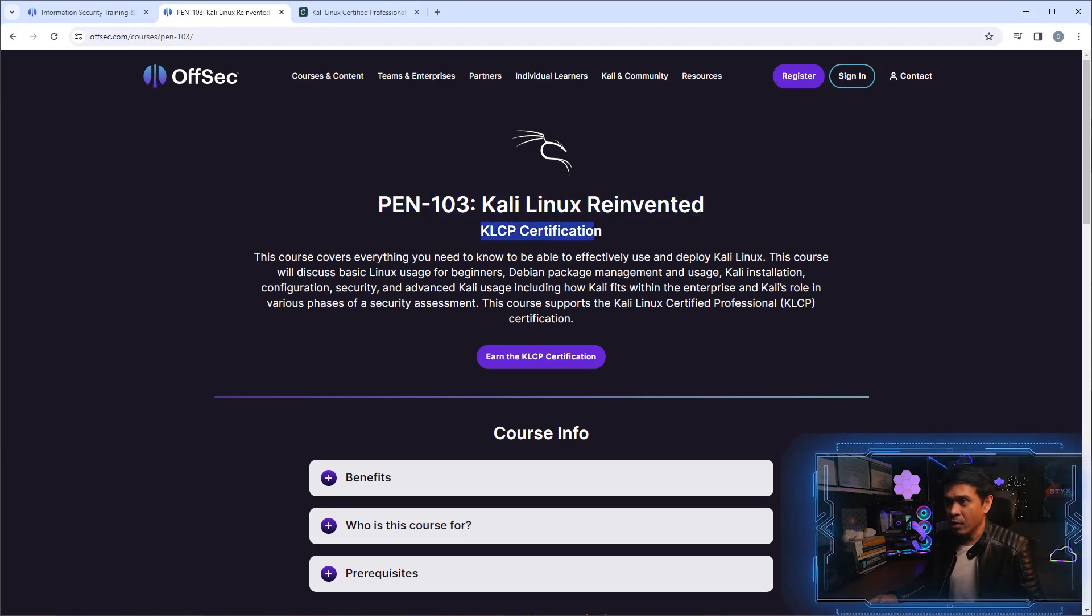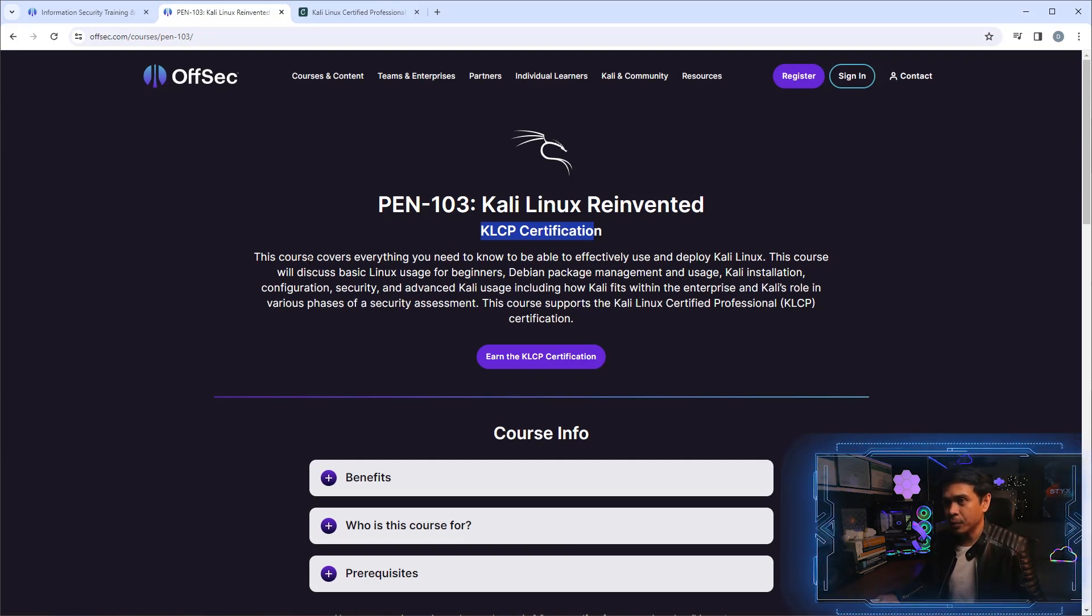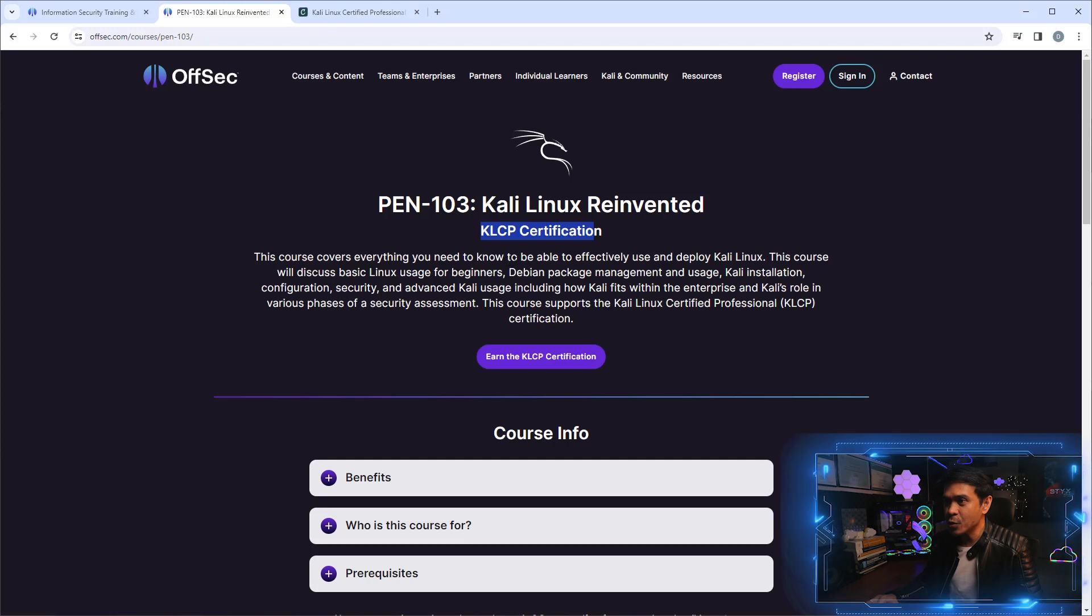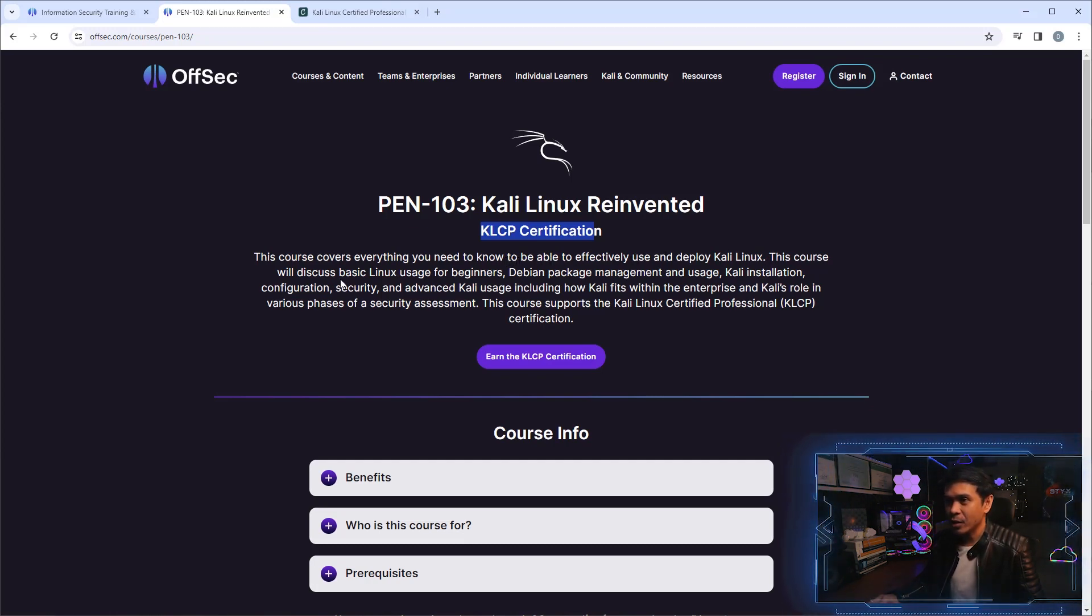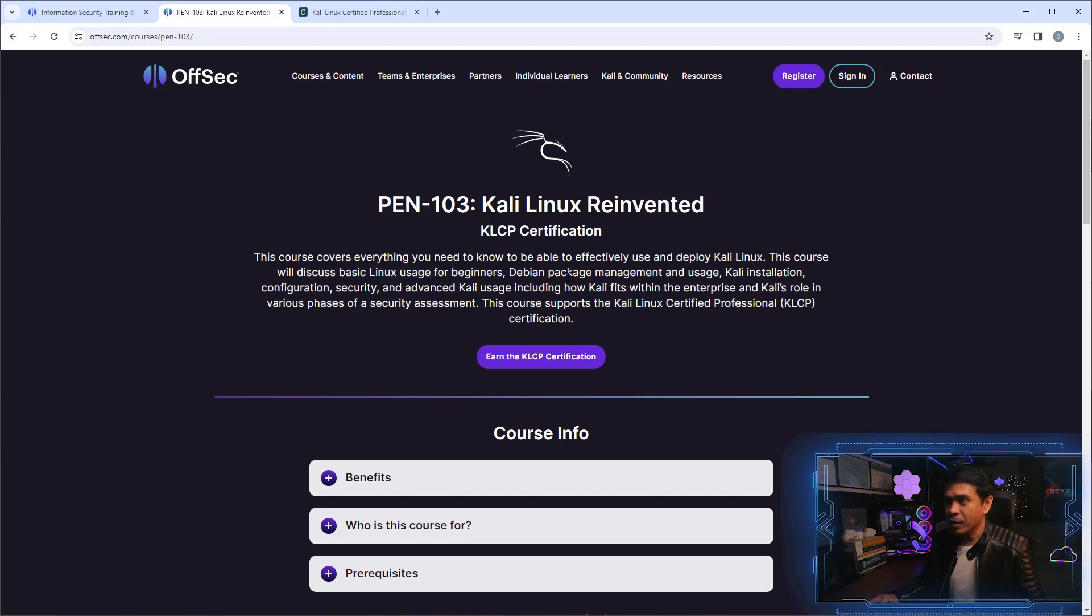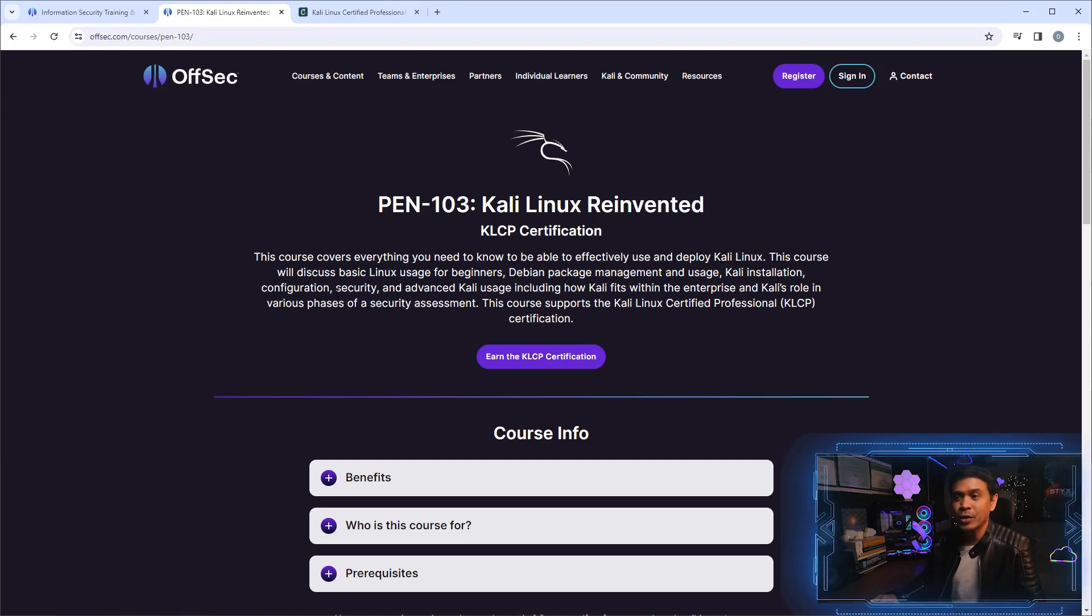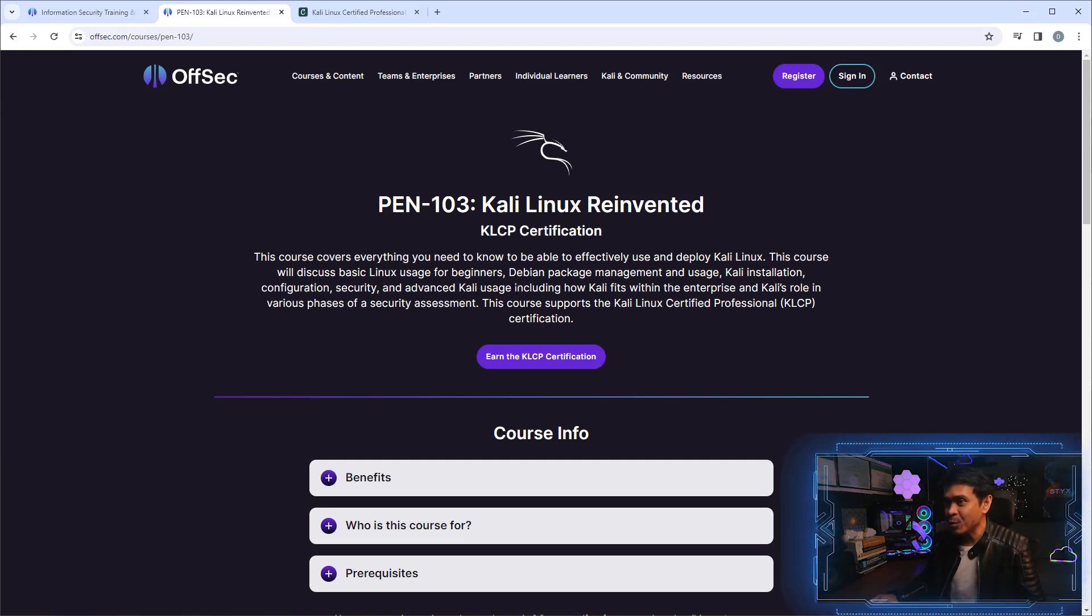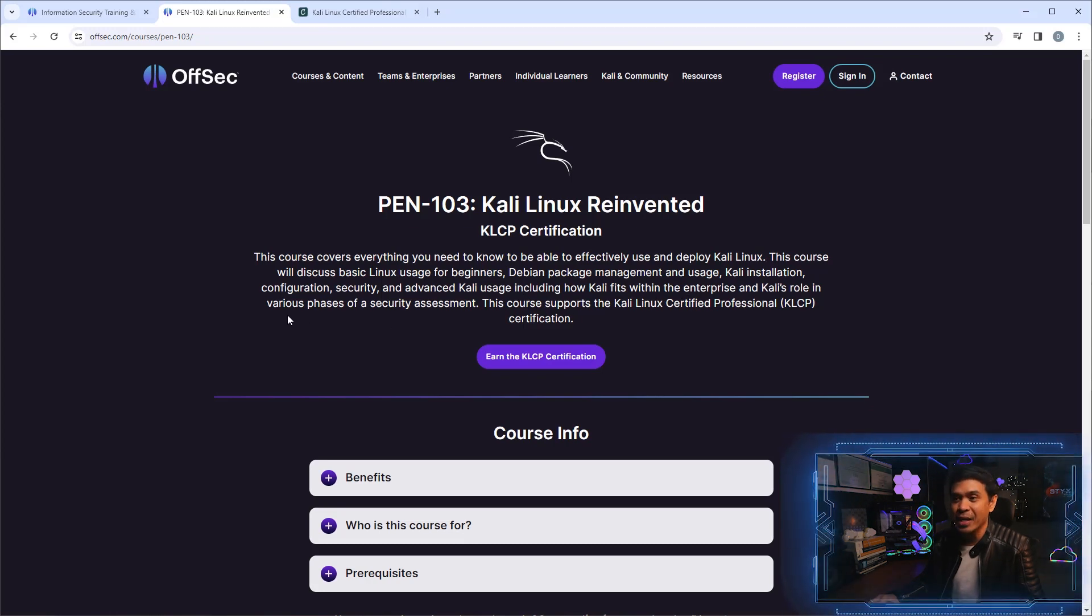It is associated obviously with KLCP. Let's look at the description. This course covers everything you need to know to effectively use and deploy Kali Linux. It discusses basic Linux usage for beginners, Debian package management and usage, Kali installation, configuration, security, and advanced Kali usage, including how Kali fits within the enterprise and Kali's role for various phases of security assessment.